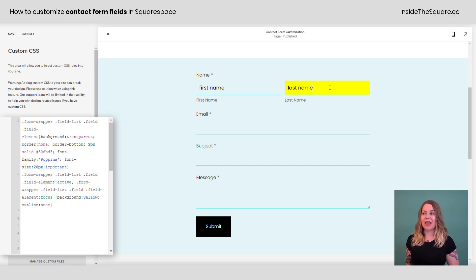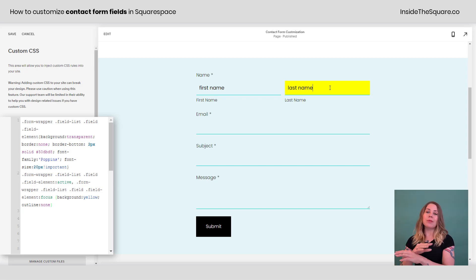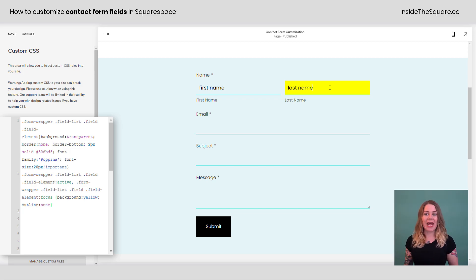Now when I click into it again, you'll see that form field is that solid yellow. It's super highlighted, but there's no outline associated with it anymore.